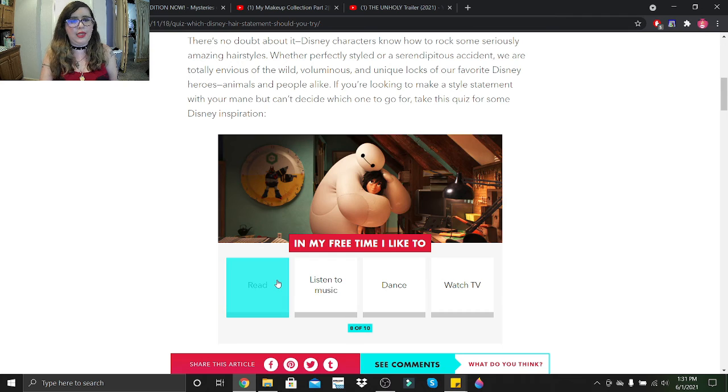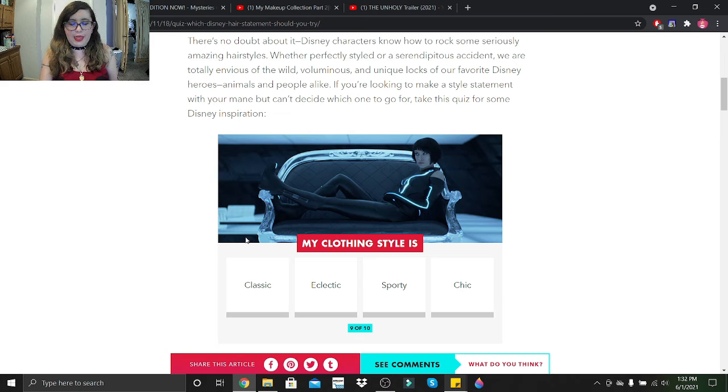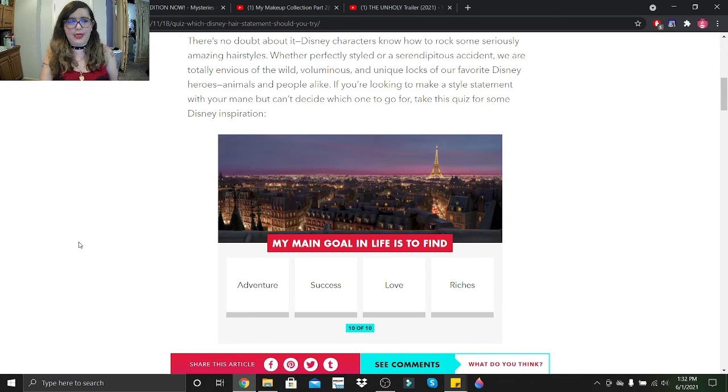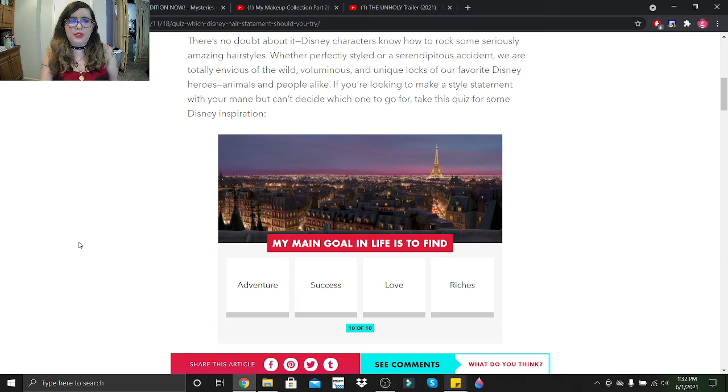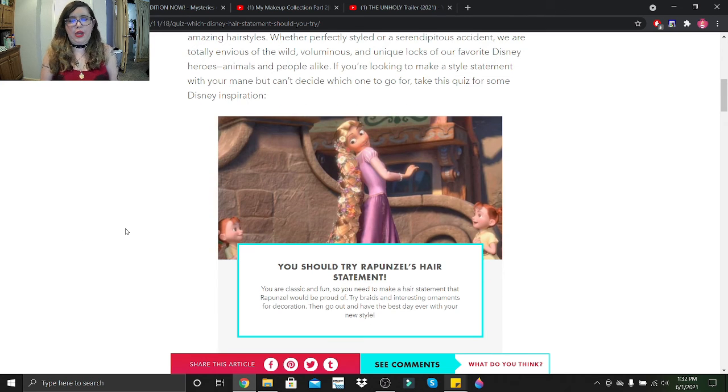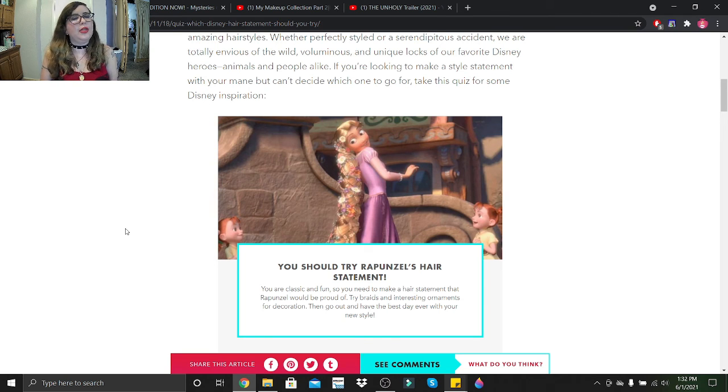My clothing style is - god, I wish I could have that outfit - classic, eclectic, sporty, or chic? Just classic, I guess. My main goal in life is to find adventure, success, love, or riches? Success.